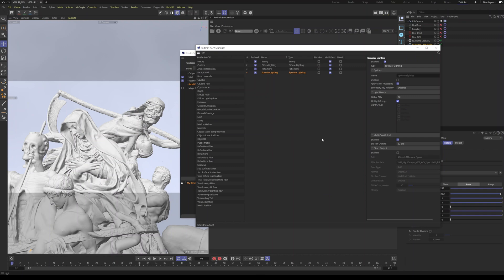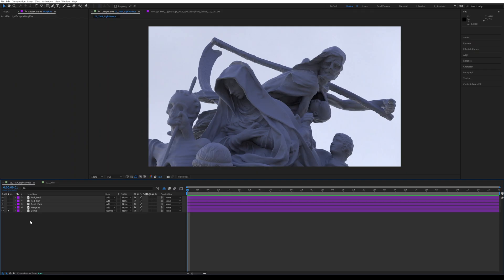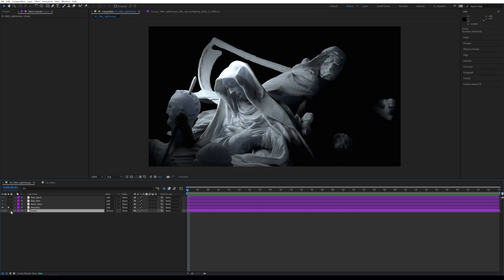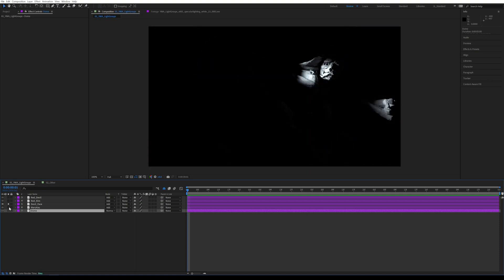So I'm going to render this and we're going to hop into comp. So now it's time to move everything into comp. And comp is where you're really going to get your money's worth out of light groups, right? Because that's the whole point is to have control after the fact. So what I have here is I have the five lights that we rendered out. And these are all the beauty passes of the lights.